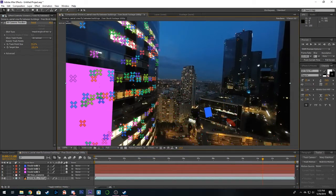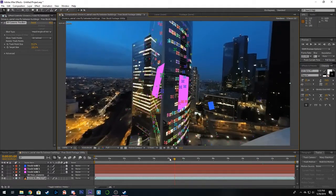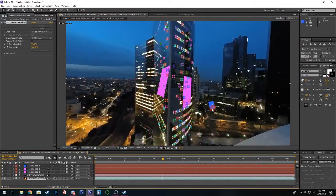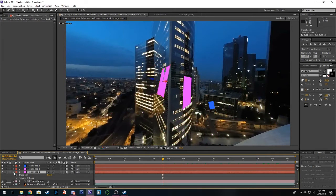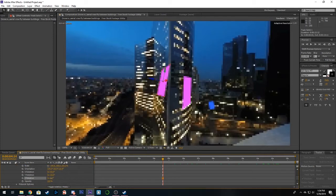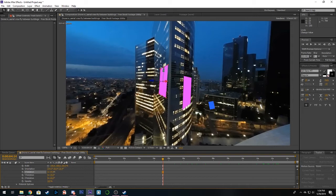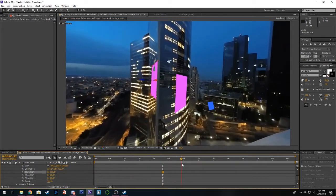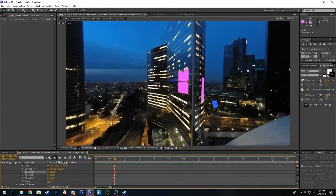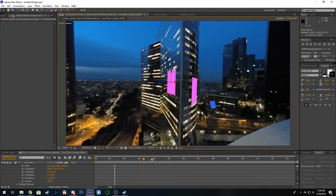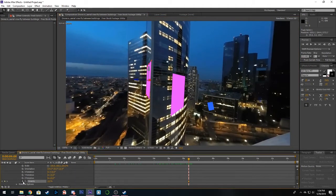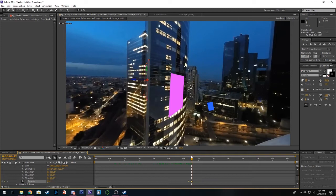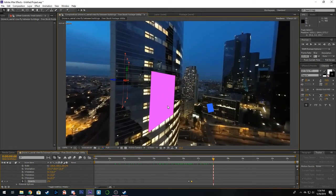Now we just need to adjust the first one here and that one to actually align with the building. So we'll click on our track solid one and we'll just drop down the transform and we'll just play around with the X Y and Z rotation until it's lined up. Let's also drag it a little bit over.